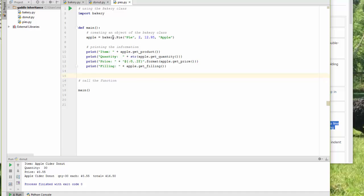So I'm having apple equal to bakery, which is the file. Pie, which is the class. And it has all the same functionality as the bakery class, but it also takes filling.